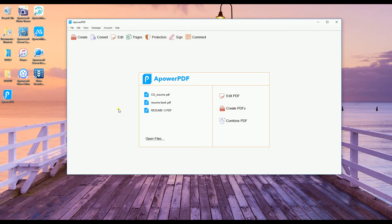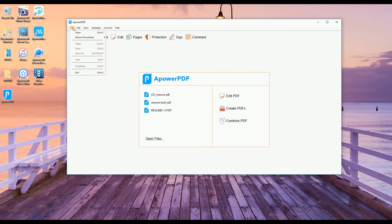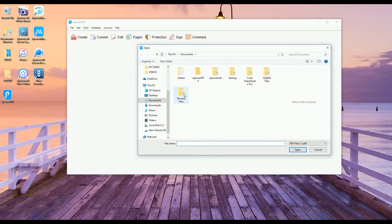There are two ways for you to get your files. One is to drag the file to the interface, and the other one is to click the file button and then hit open. Choose the file that you want to split.